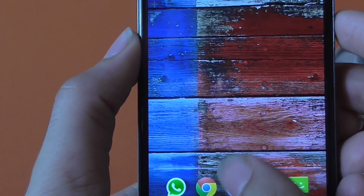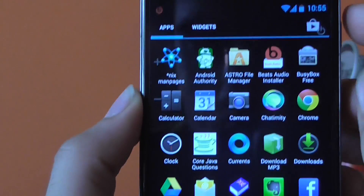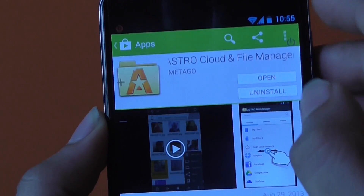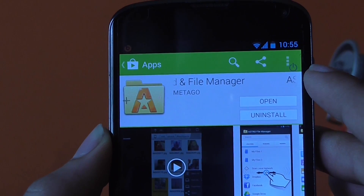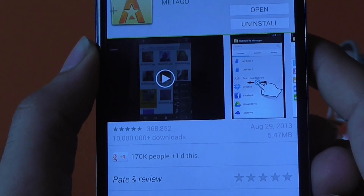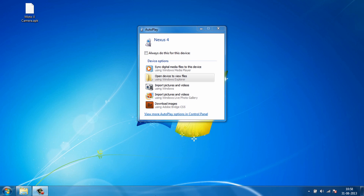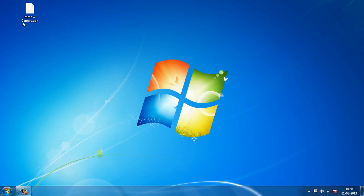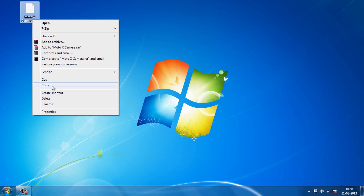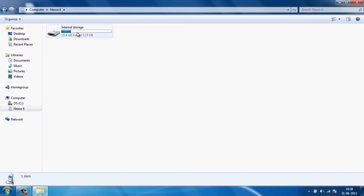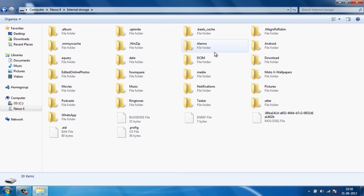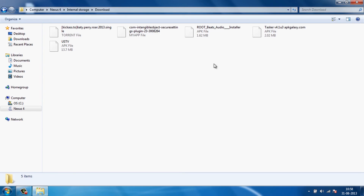The third feature we will get is the Moto X camera app. Go to the Play Store and download an application called Astro Cloud and File Manager, which will help us install the Moto X camera app. Once installed, go to your computer and download the Moto X camera APK — the link is in the description below. Copy this file, go to your Nexus 4 drive, and go to the downloads folder and paste it there.